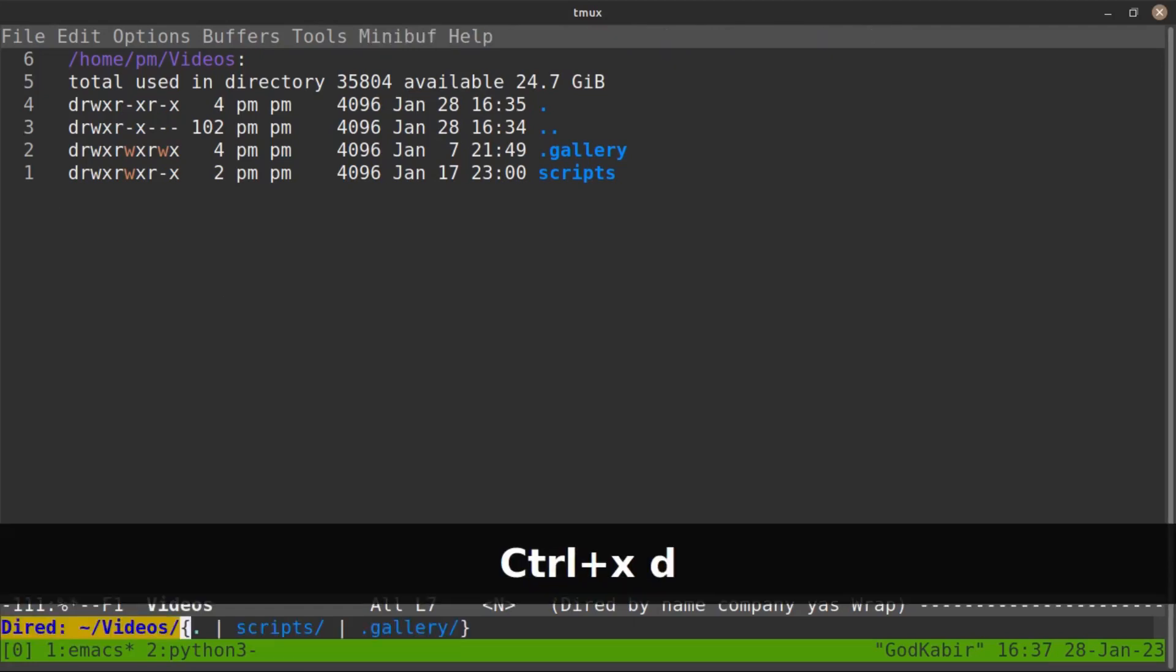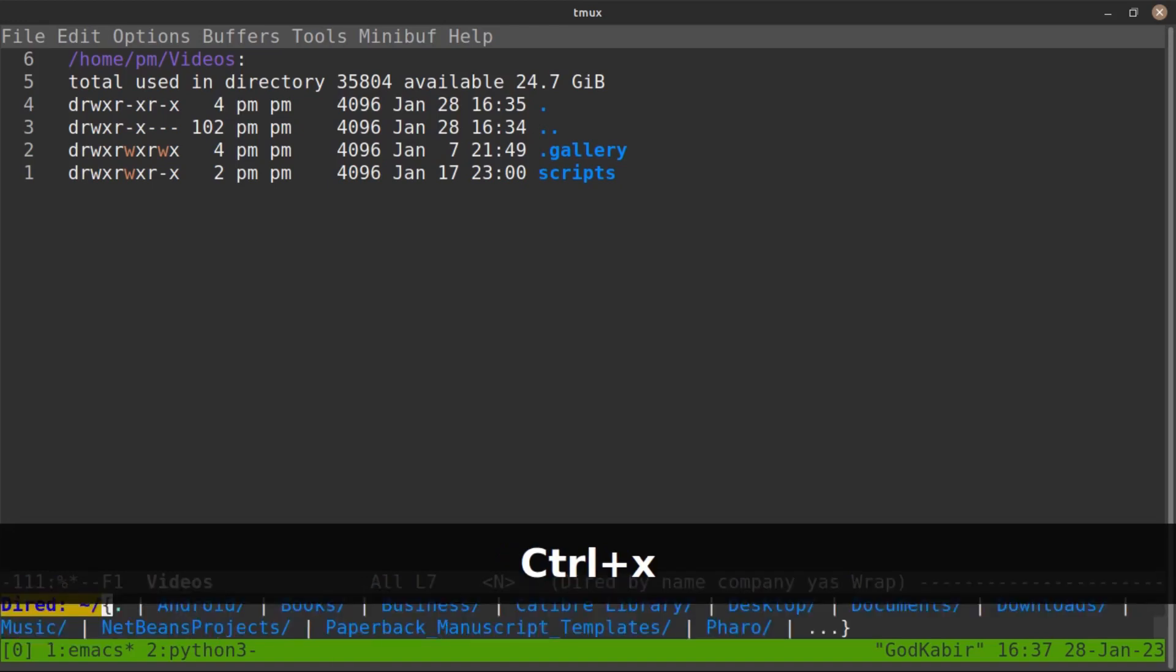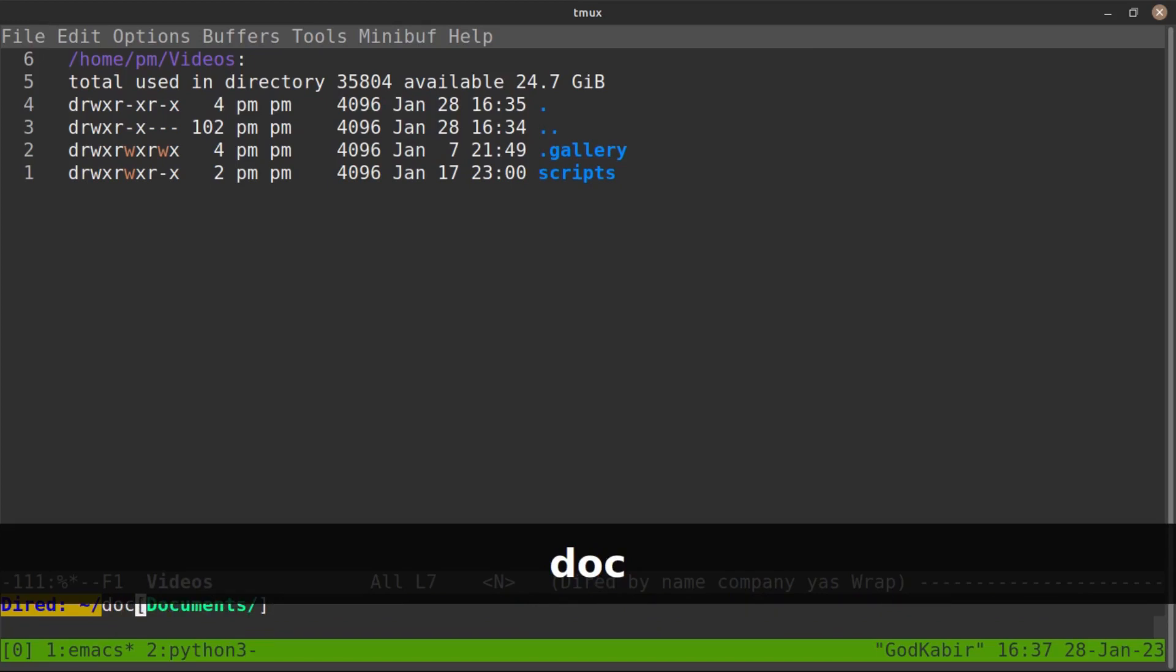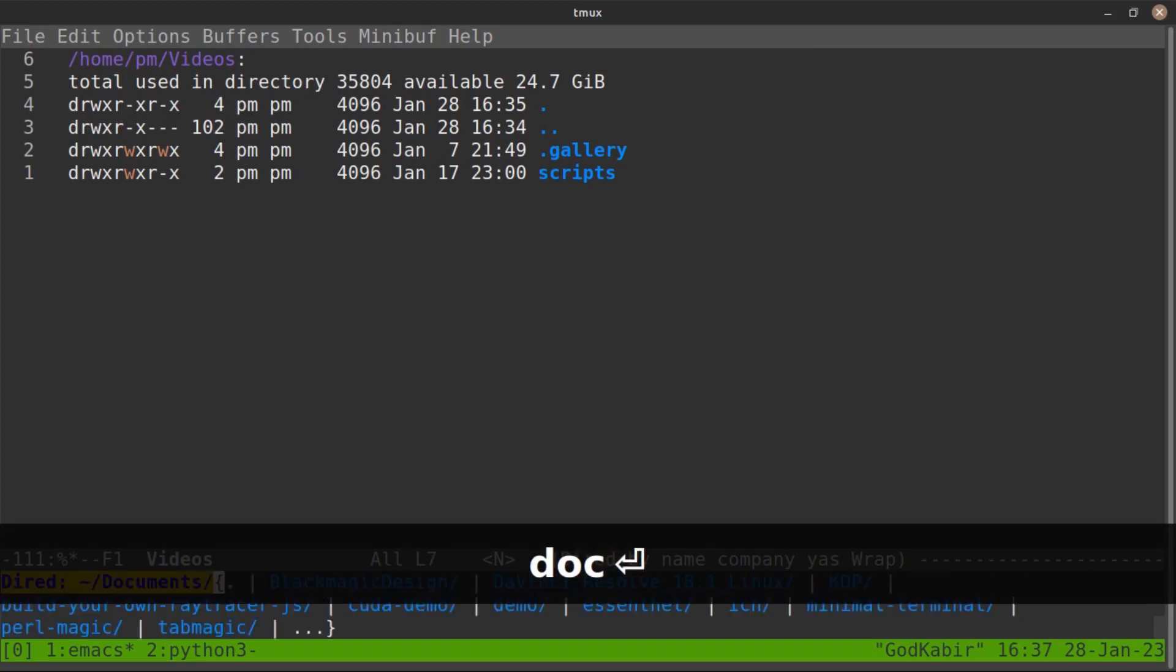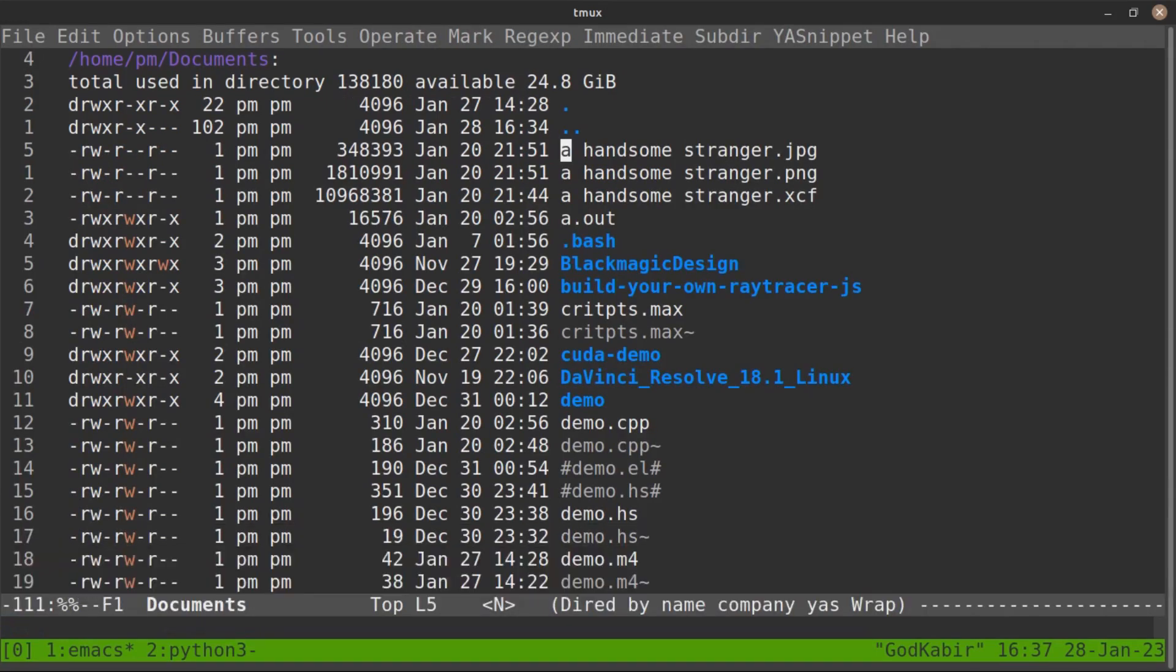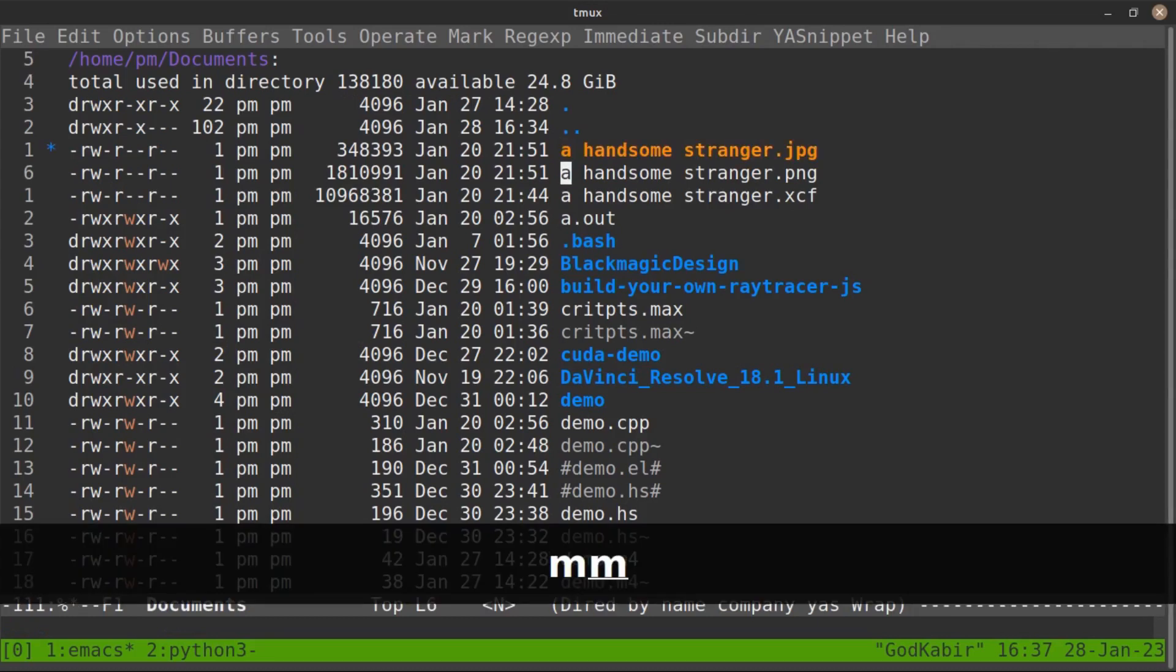Just open your directory folder. I am interested in opening my document folder as it's been more cluttered with unnecessary things out there.